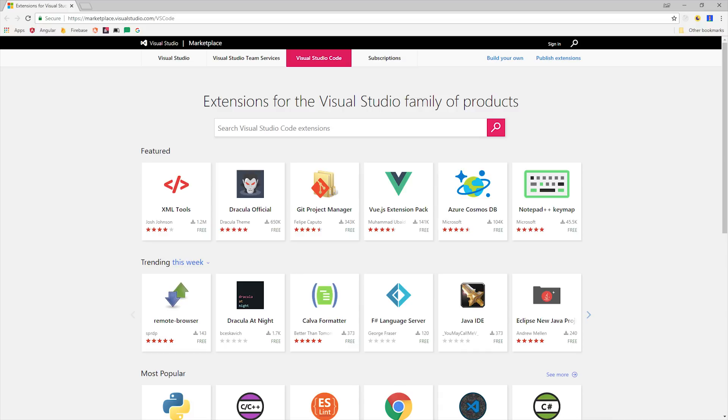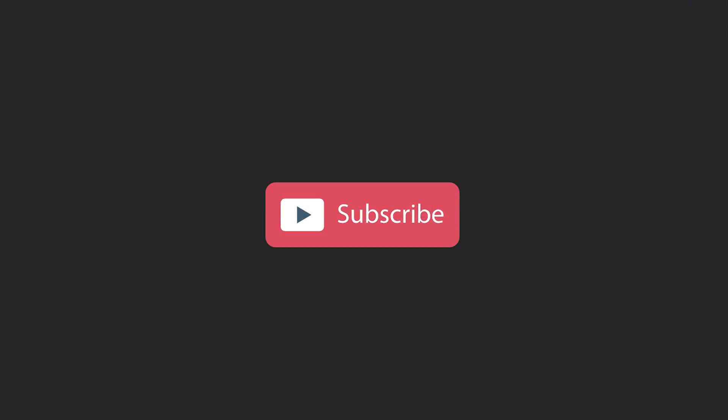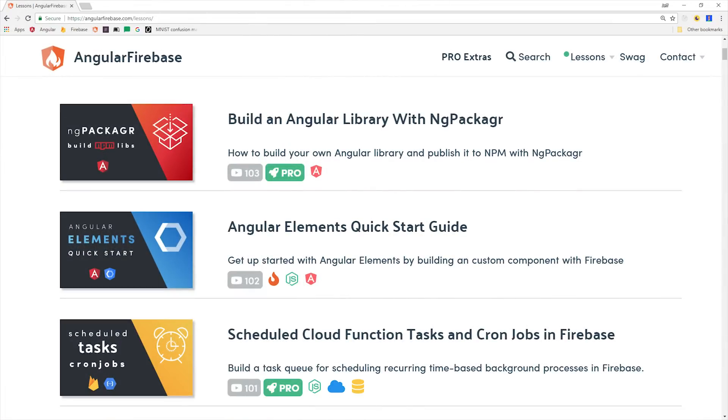In this episode I'll show you exactly what I mean by taking you through my top 10 pro tips for using VS Code effectively. If you're new here hit subscribe and you'll find a full write-up on angularfirebase.com.